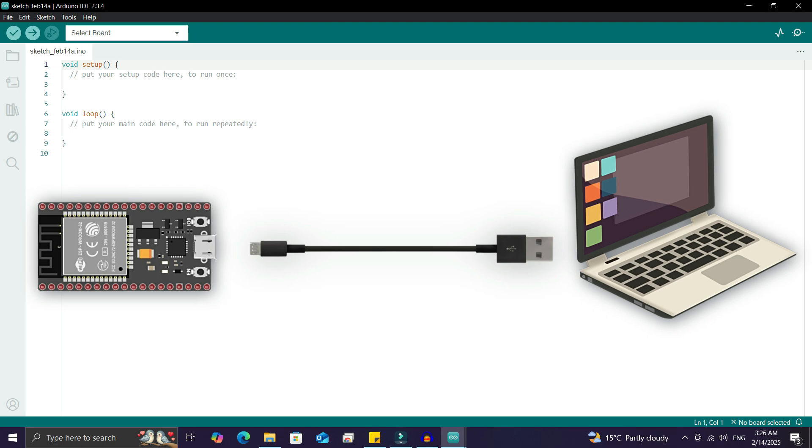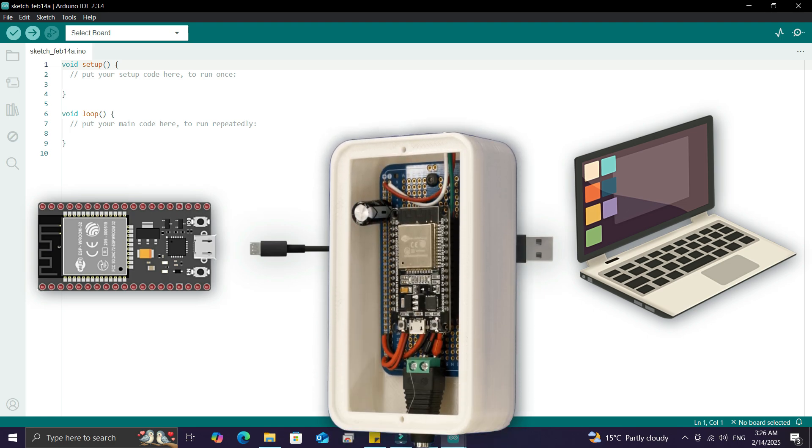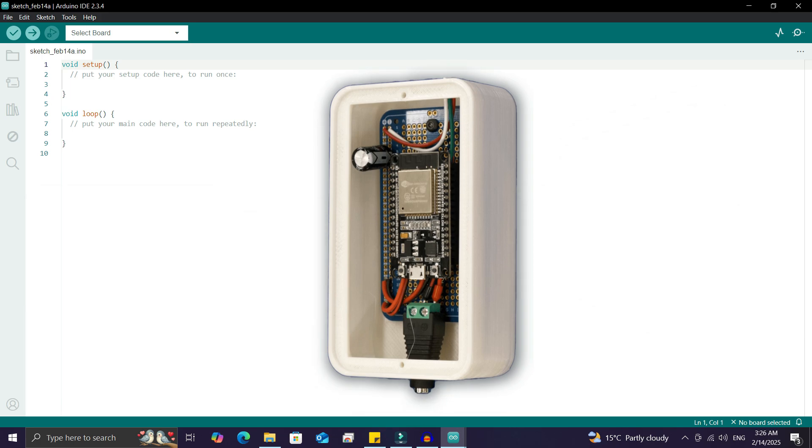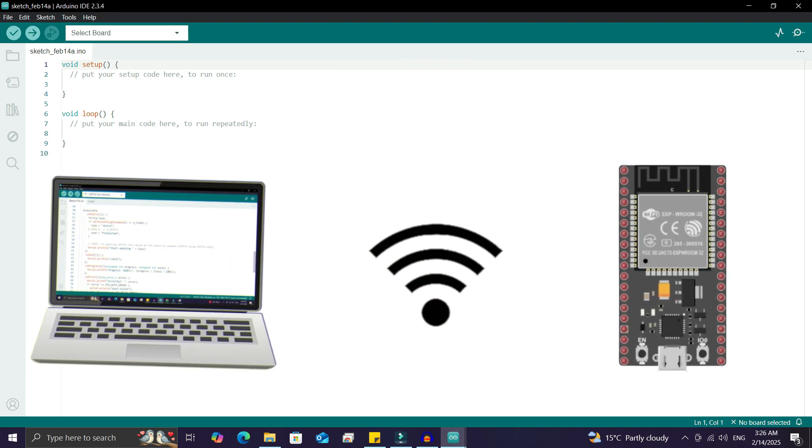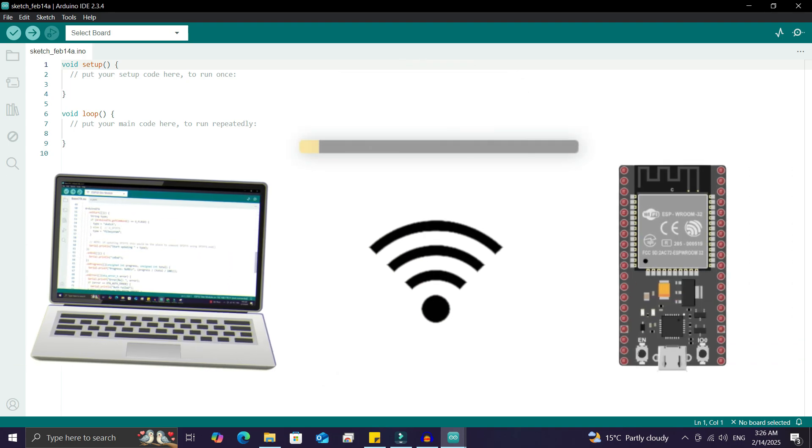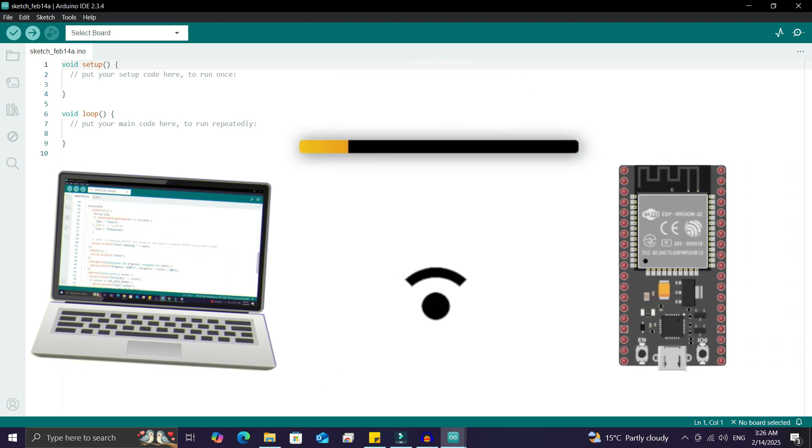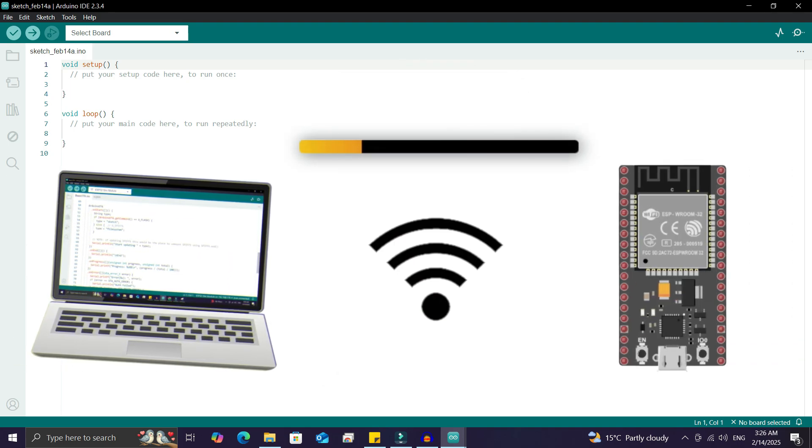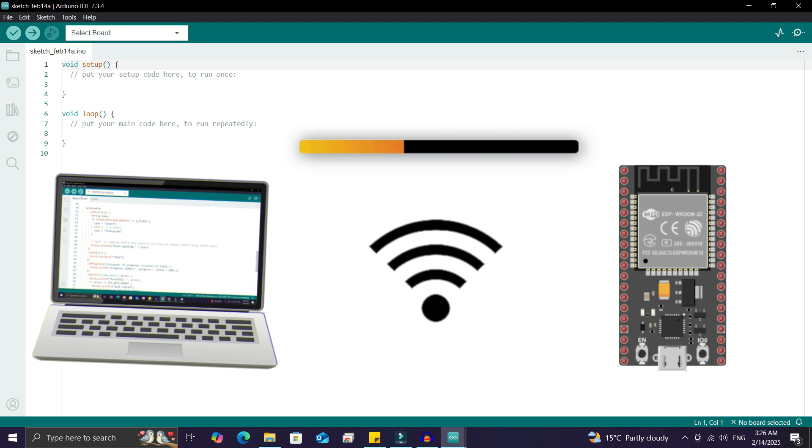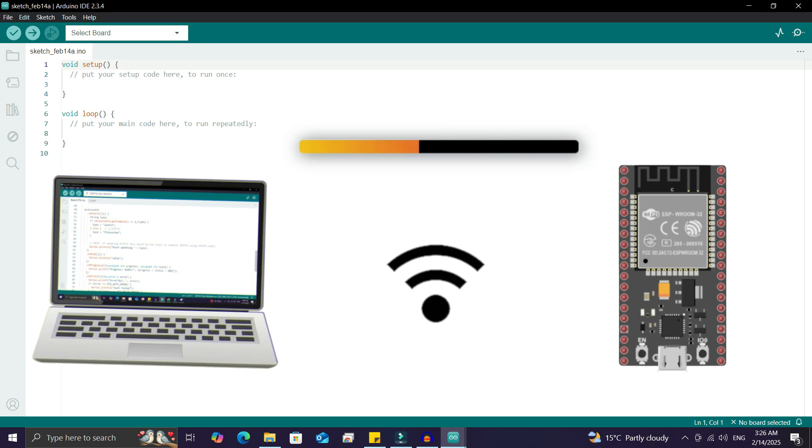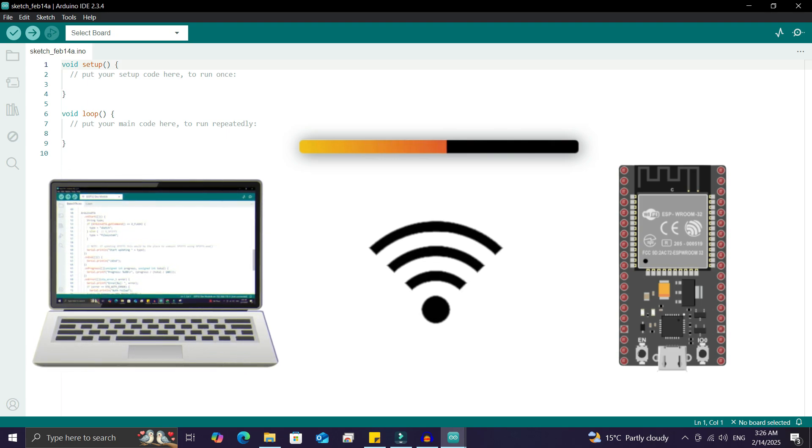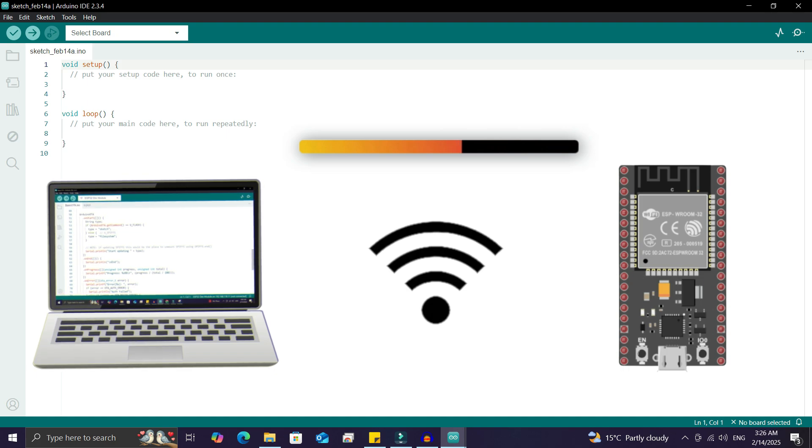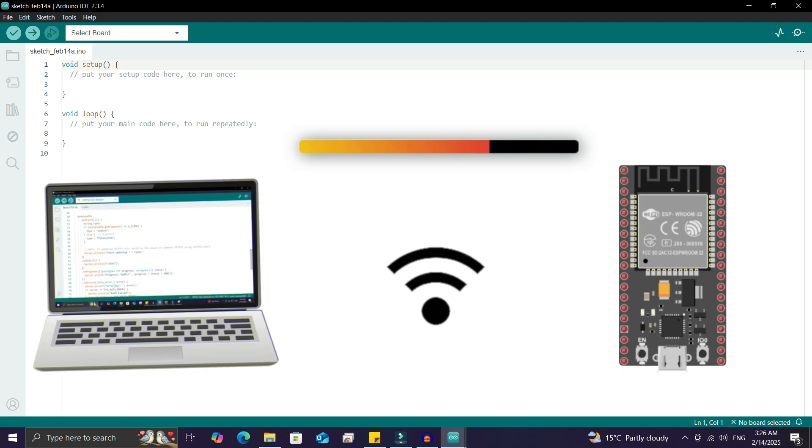process is time-consuming, especially if the project is wall-mounted in a remote location or you don't have direct access to the board. In such cases, you can use OTA updates. With OTA updates, you can wirelessly update the ESP32 board directly via WiFi without using a USB cable. Make sure to watch this video till